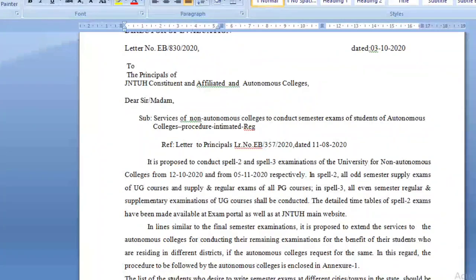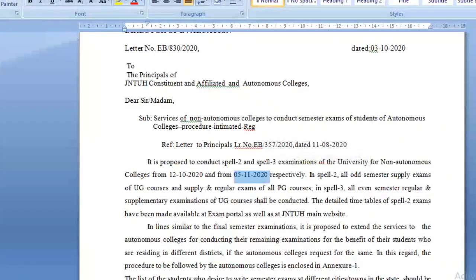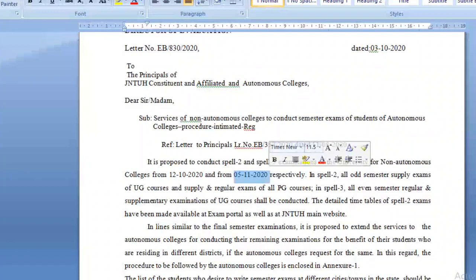All second semester regular examinations will be conducted, and interestingly they have given the dates. The circular mentions that Spell 3 examinations will be starting from 5th November 2020. Immediately after the completion of these exams, JNTUH will be conducting the regular exams as well.